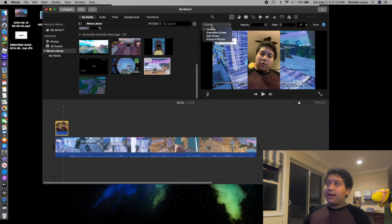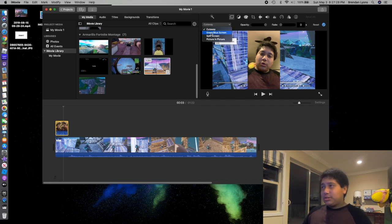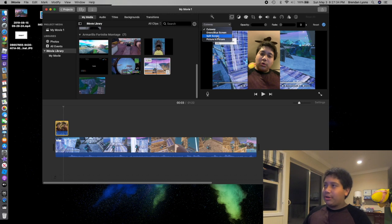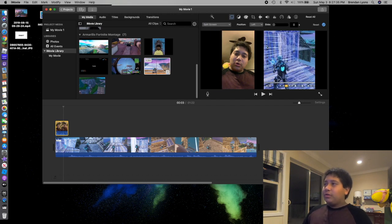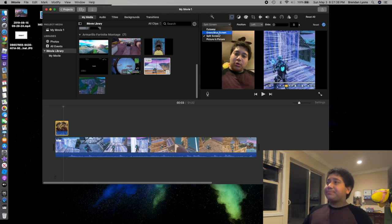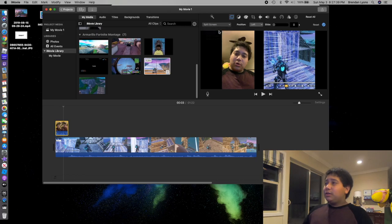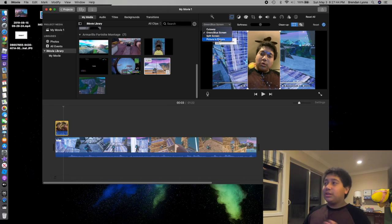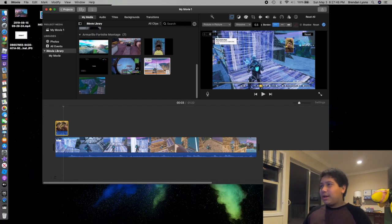It says cutaway. Instead of doing cutaway, you can do, as you can see here, green/blue screen, split picture, picture-in-picture, or split screen. Split screen just splits it. Green/blue screen, you already know what that does—you need to use a green or blue screen. I don't have that, so right now I'll just do picture-in-picture.